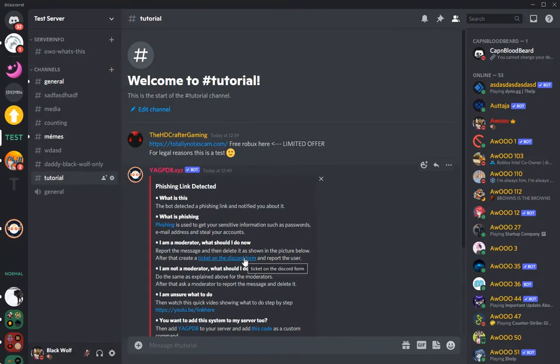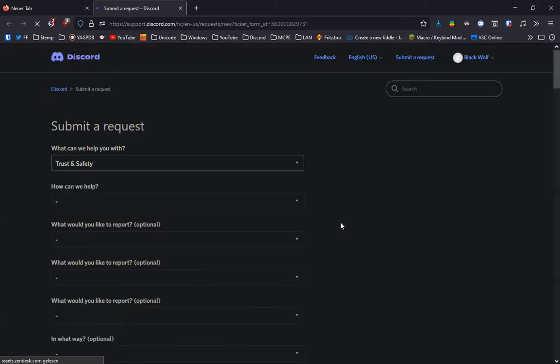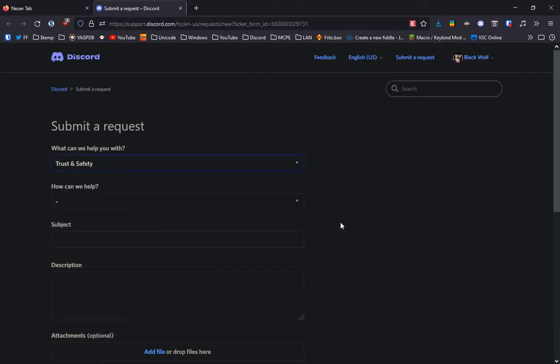Follow the first link in the video description and you will get redirected to the support Discord forum.